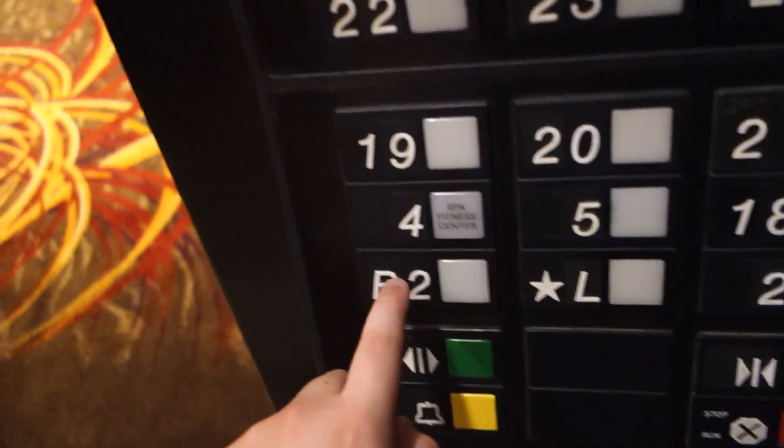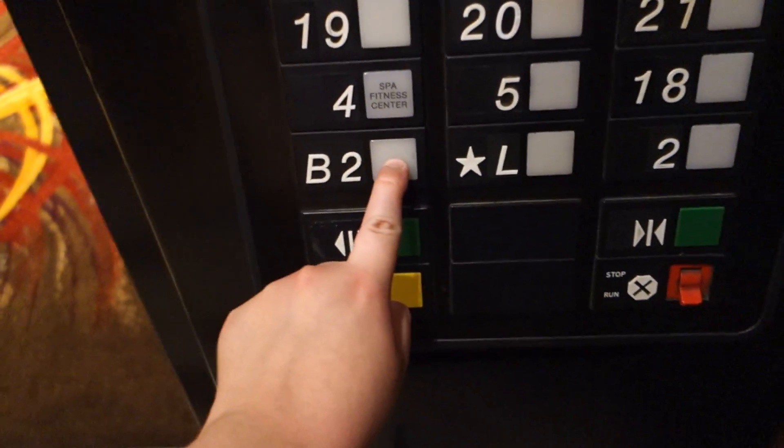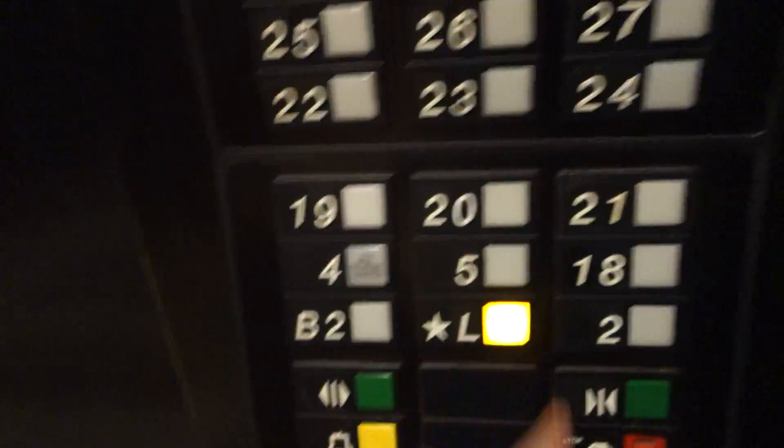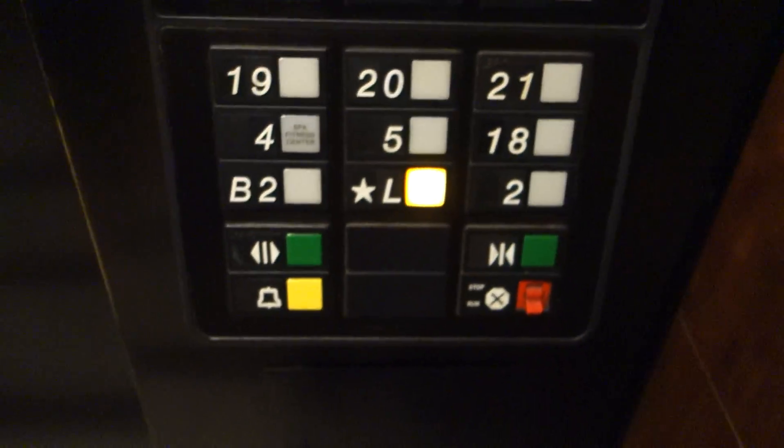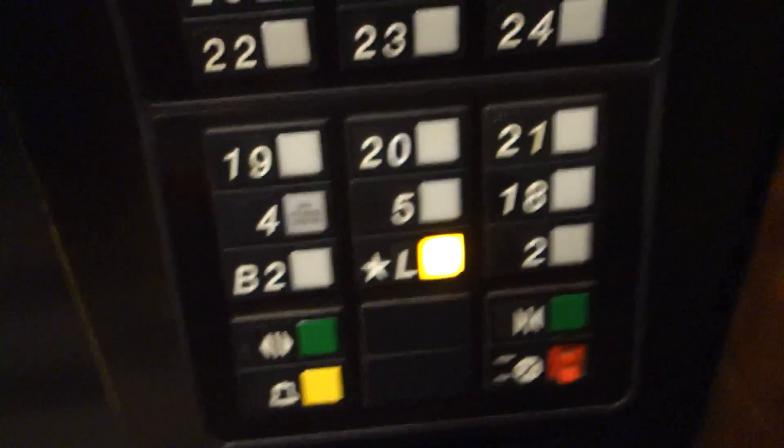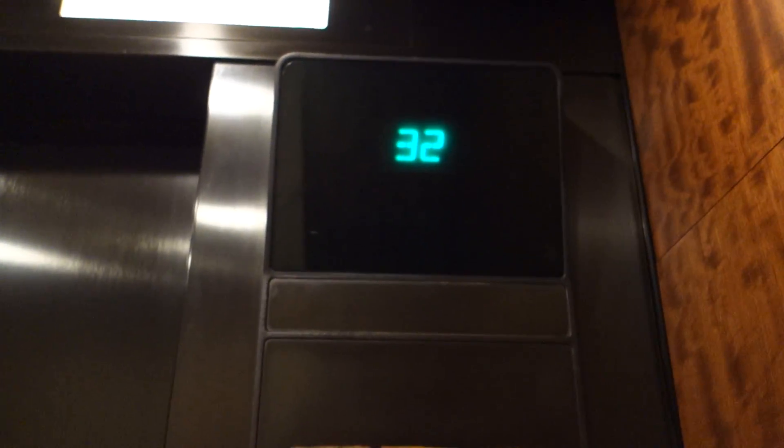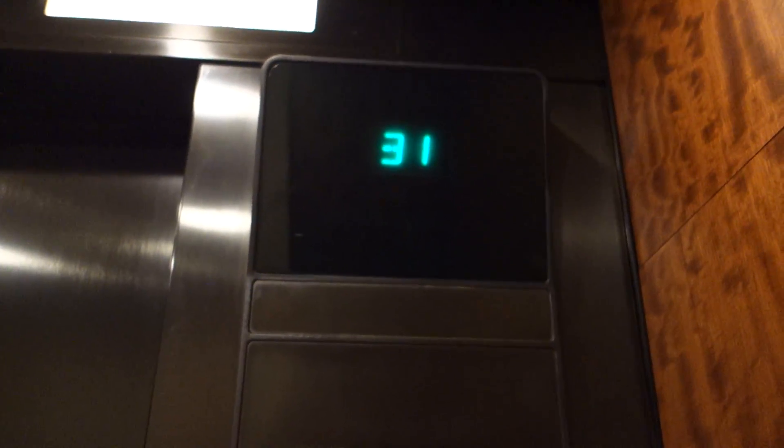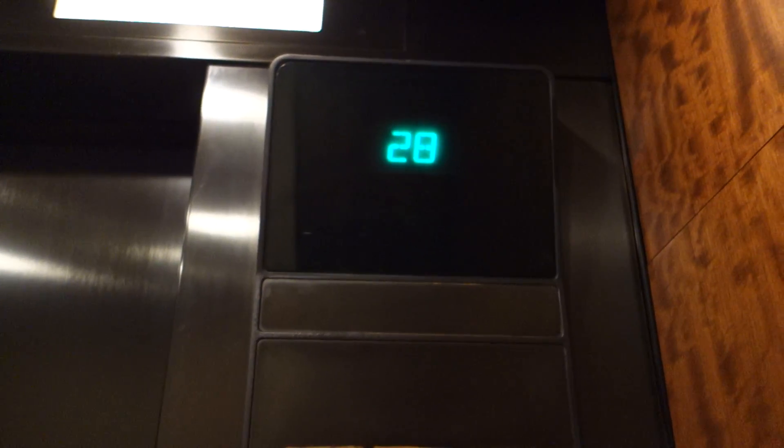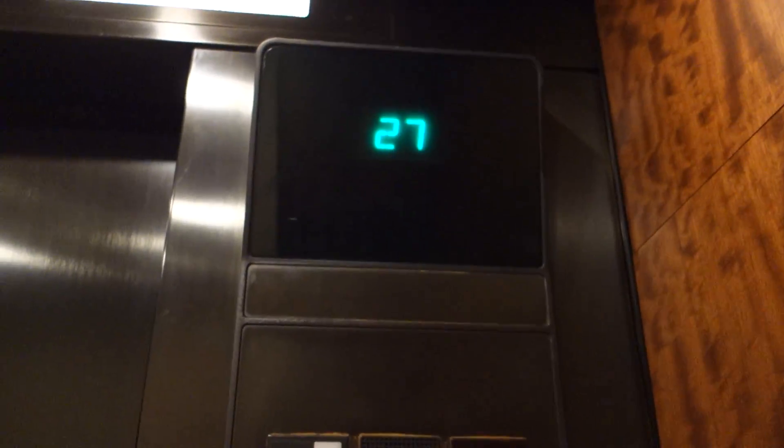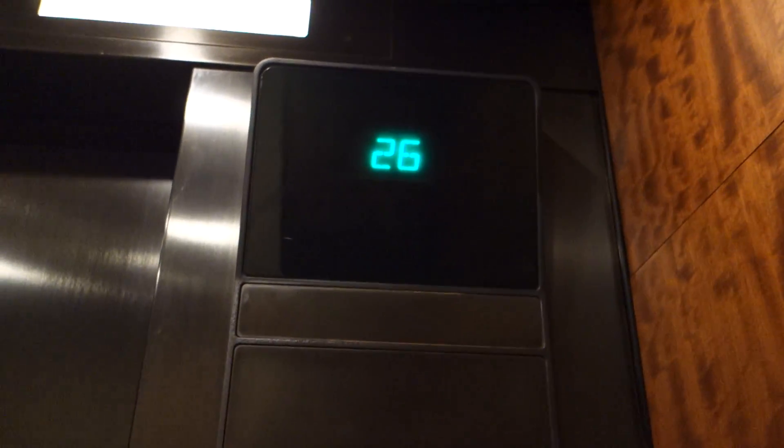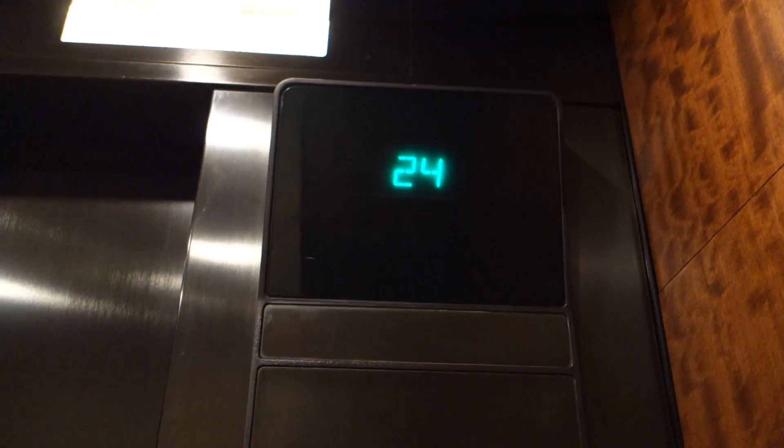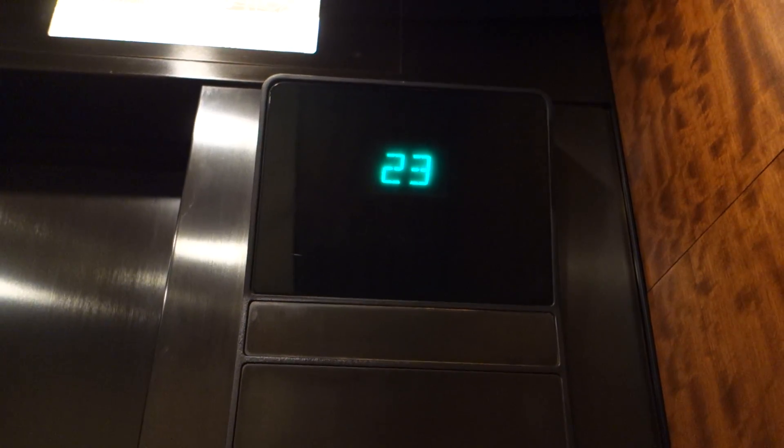Let's go back down to B2. There we go. We'll just go to lobby. Like I said, I showed you that. These are nice. Believe it or not, these are Elevonic 411, not 401 because of the date the building was built. It opened in 1990.